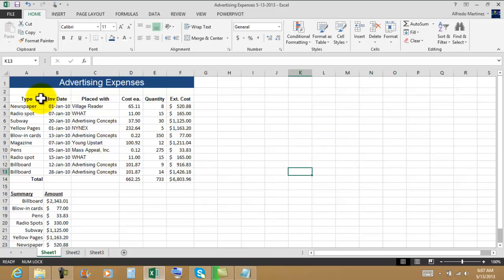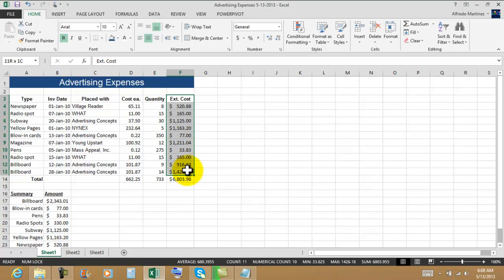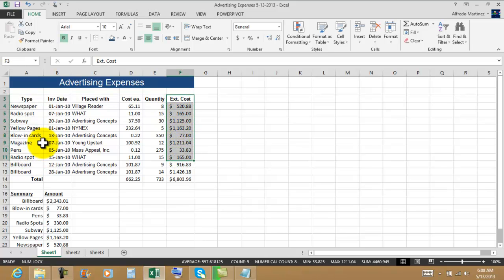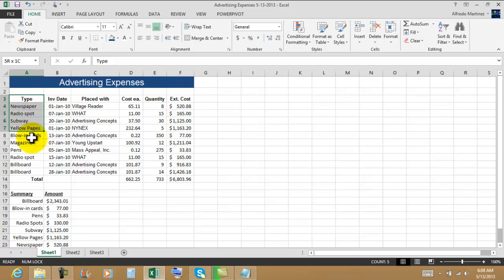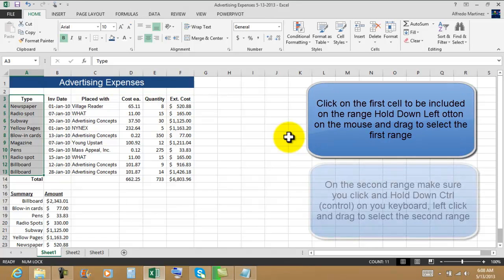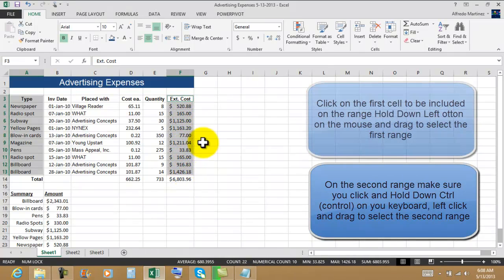Now there are going to be occasions where we use data from two different ranges, two different locations, in the same spreadsheet. In this case we want to create a chart using the type and the type of advertising, and we also want to include the extended cost column. When you select one range and then come to select the other, the first range gets unselected. So to select the first range, and anytime you want to select multiple ranges, you select the first one, then hold Control, left-click, hold the left button, and start dragging down. That allows you to select two different ranges of cells.